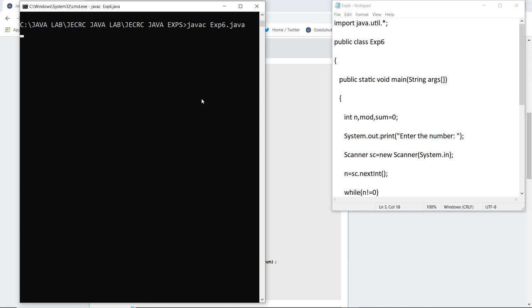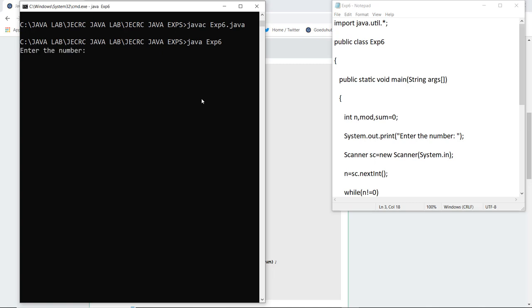As I compile this particular file, if there are any errors then it will be shown here, or else it will return me a new line. After the returning of new line, I am going to run the class file generated. For that the syntax is java exp6.